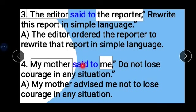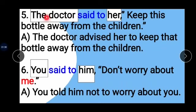Example 4: 'My mother said to me: Do not lose courage in any situation.' My mother is our subject, me is our object. 'Said to' changes to 'advised'. Answer: My mother advised me not to lose courage in any situation.